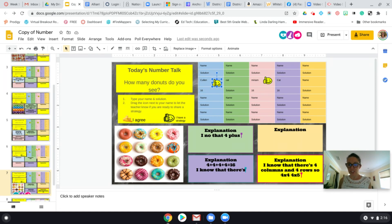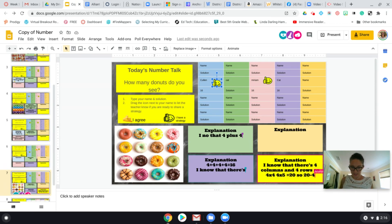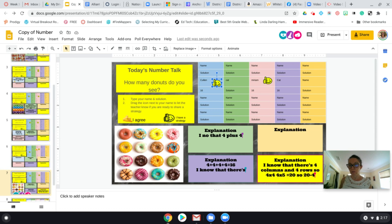Who would like to share how they found the answer? Cat, go ahead — tell us what you did. That equals 16. Excellent! Did anyone else use the same strategy as Cat? First she added two fours to make eight, and then she added the two eights together — eight plus eight — to make 16.